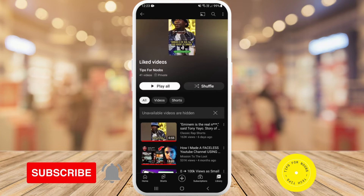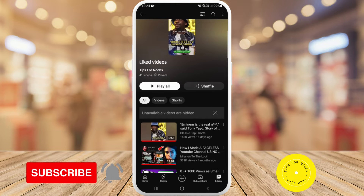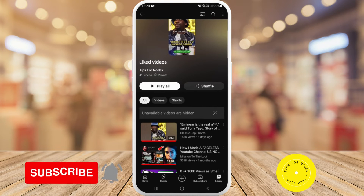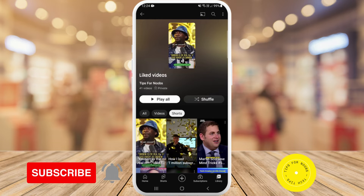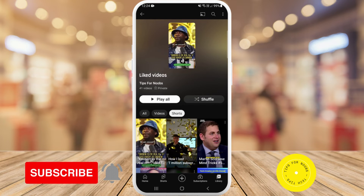Now you can actually just filter this — in the middle of the screen where it says all videos — or if you tap on shorts, it will show you all of the shorts that you've liked.